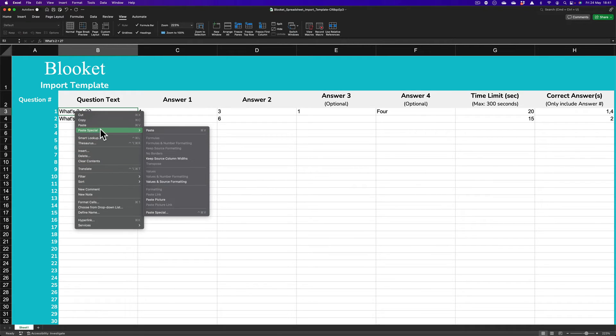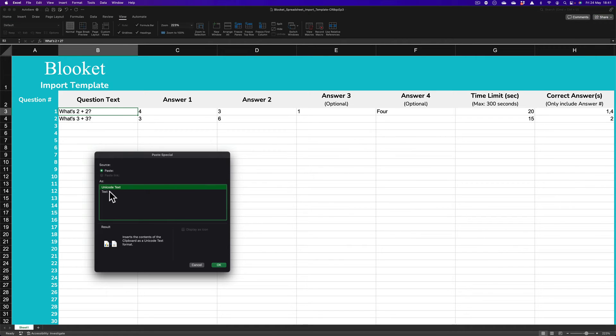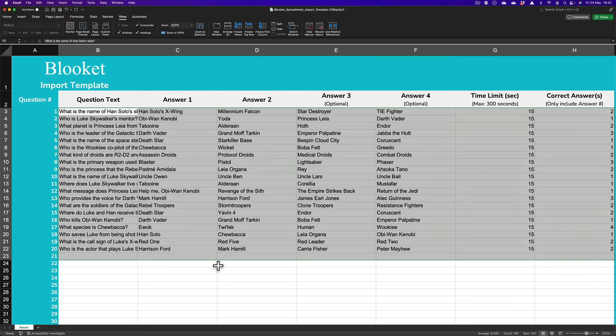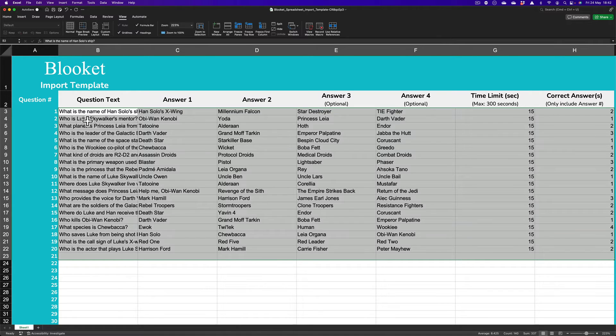And where are we? Paste Special. I'm going to go down to Paste Special here. And select Text. And OK. Those are the questions here.